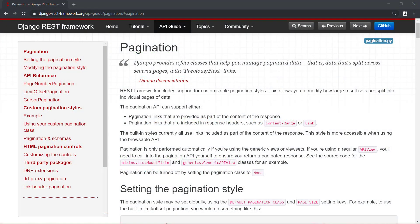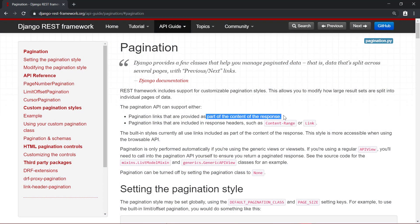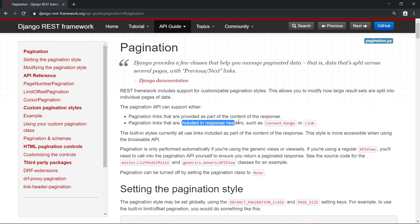There are a few options for pagination links. You can place the pagination links in the content of the response, or in the response headers. The default style returns the links for the previous and next pages in the content of the response. We will use the default style to return the links within the content of the response instead of the headers.